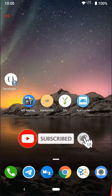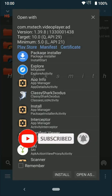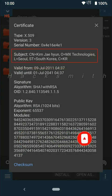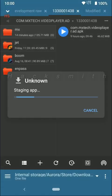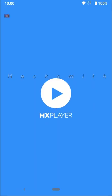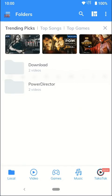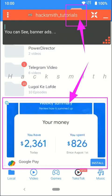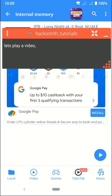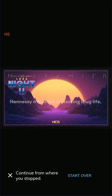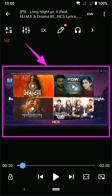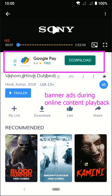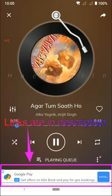Let me install original MX Player app. You can see banner ads, also when you start watching online content you see ads.